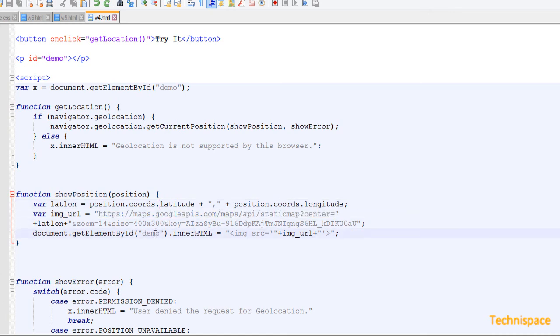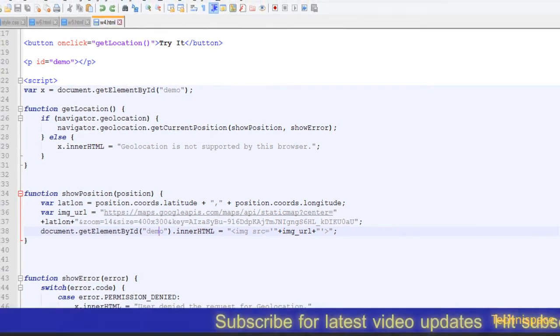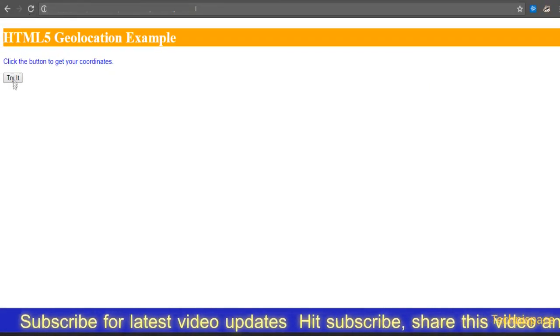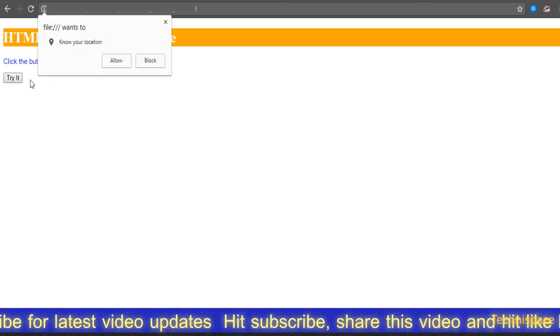You can use this code for displaying the location on a map. Get a free API key and use it on your website.